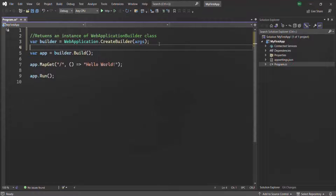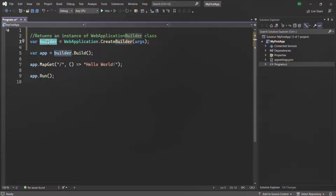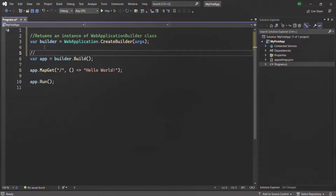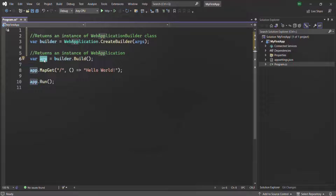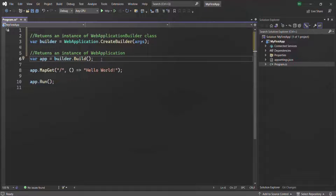We are storing that instance of WebApplicationBuilder inside this builder reference variable. Then on that instance, when we call the Build method, it returns an instance of WebApplication. So at that line we receive an instance of WebApplication, and it is this WebApplication which is your ASP.NET Core web application. This app variable stores your ASP.NET Core web application — just keep that in mind.